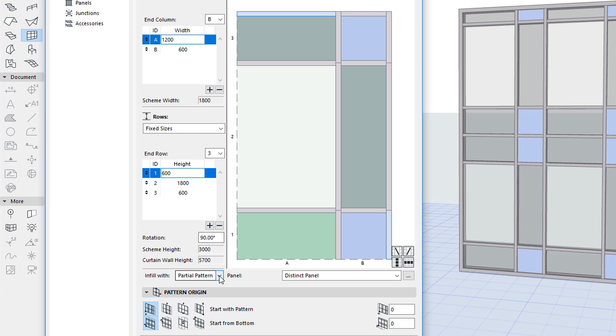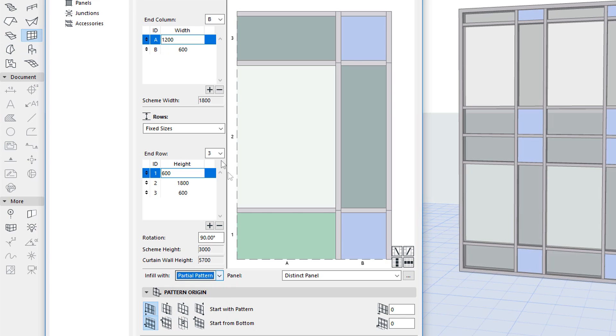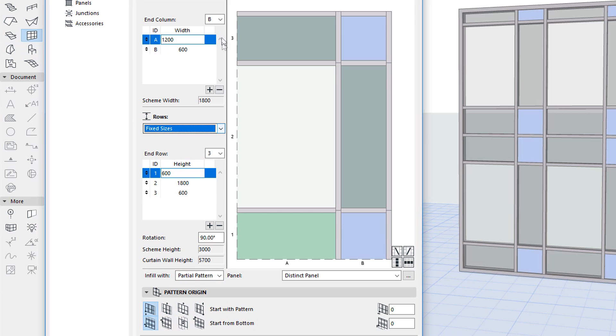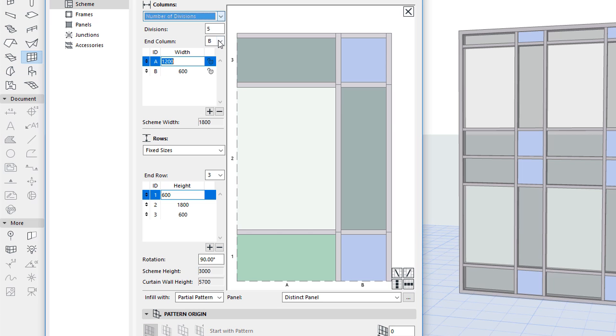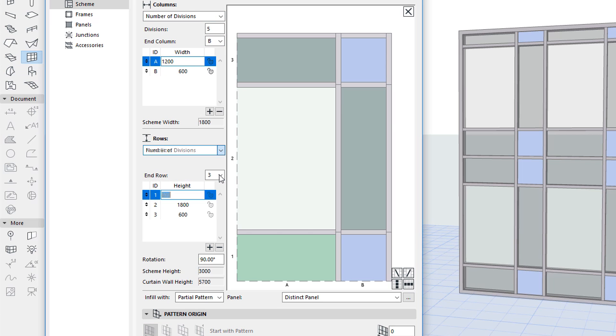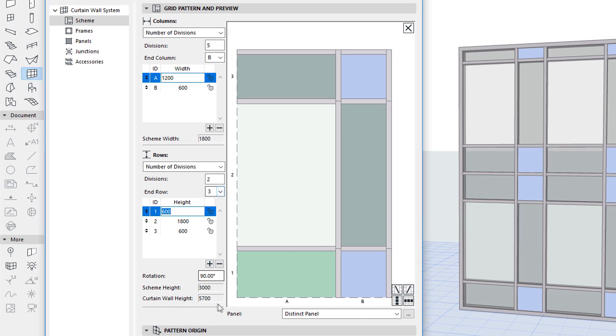The Infill Width field lets you specify the panel type of the remaining cut-off horizontal and vertical parts of the Pattern. It applies to Columns and Rows when they are set to the Fixed Sizes option, as in case of the other two options, the Pattern fills the whole distance. When neither is set to the Fixed Sizes option, the Infill Width field does not apply and is not available.